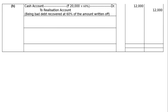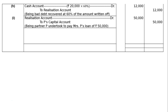Part H: an old customer whose account was written off as bad debt Rs.20,000 in a previous year paid 60% of the amount. Cash account debited to Realization account: 60% of Rs.20,000 = Rs.12,000, being bad debt recovered at 60% of the amount written off.